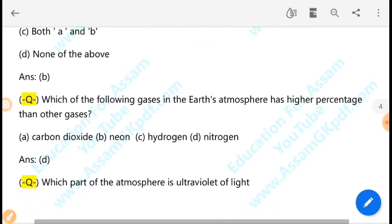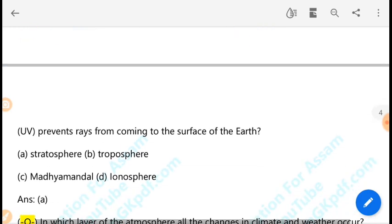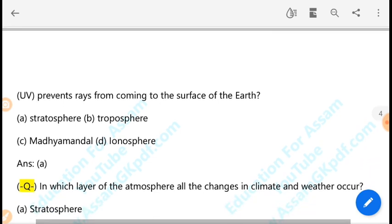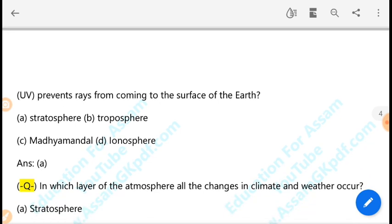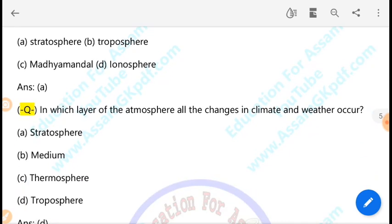Which part of the atmosphere prevents ultraviolet rays from reaching the surface of the Earth? The ozone layer in the stratosphere prevents ultraviolet rays from coming to the Earth's surface, protecting us from harmful radiation.